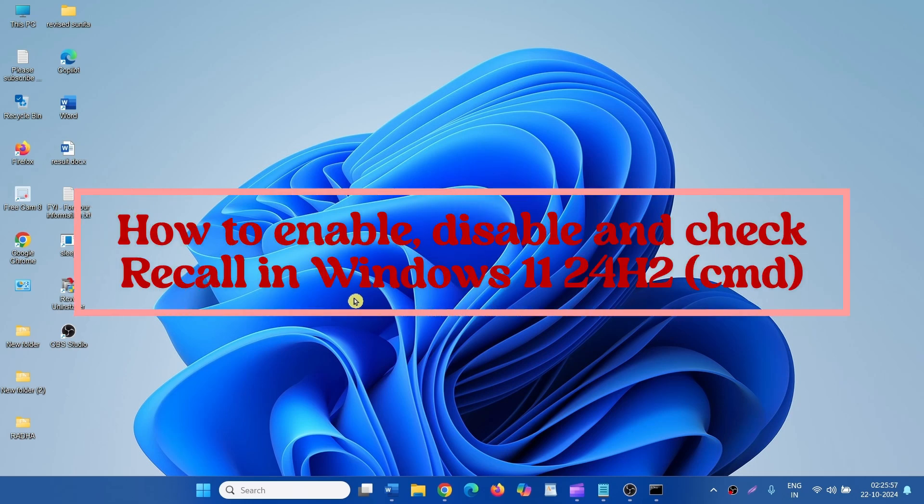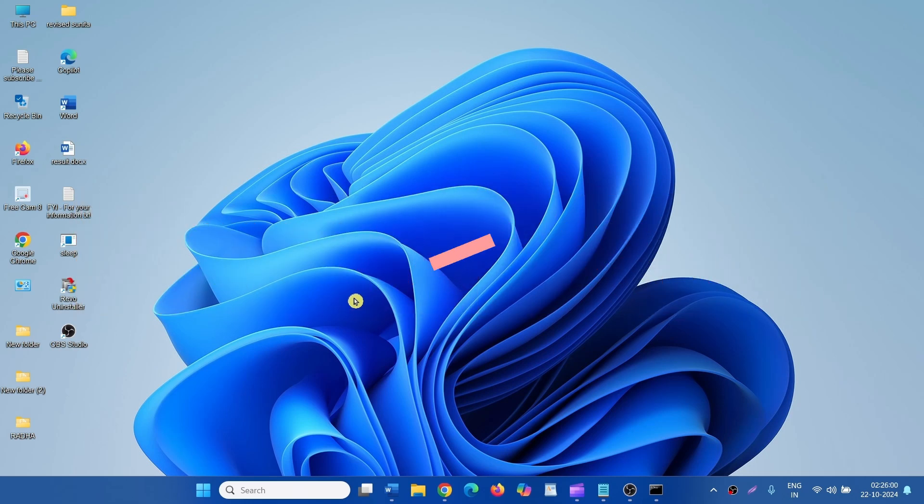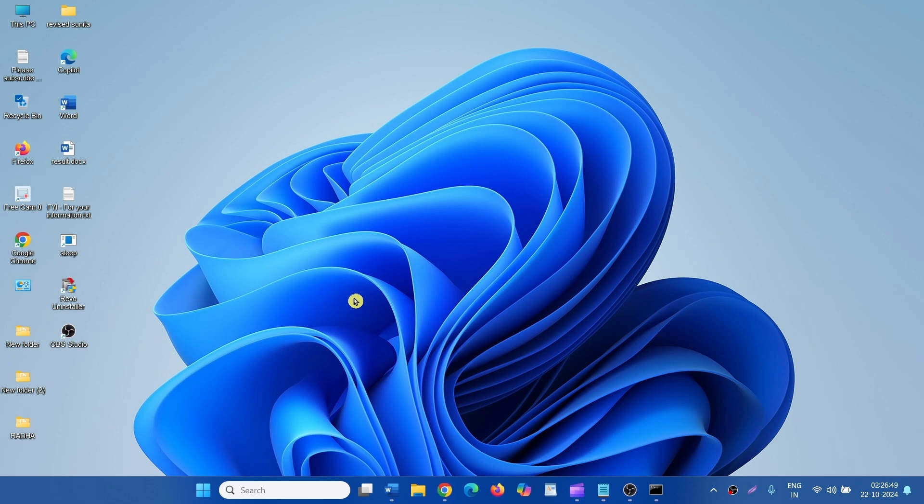How to enable, disable, and check Recall in Windows 11 24H2. Hello friends! Recall provides you an explorable timeline of your PC's past. Because of privacy concerns, many users want to disable it. We are here to explain the steps.